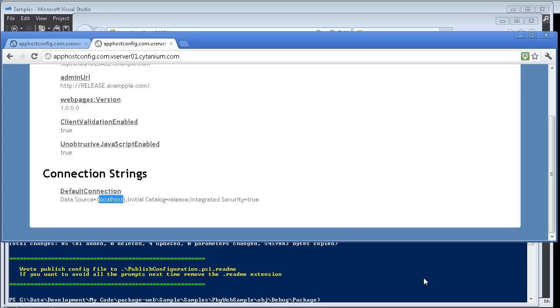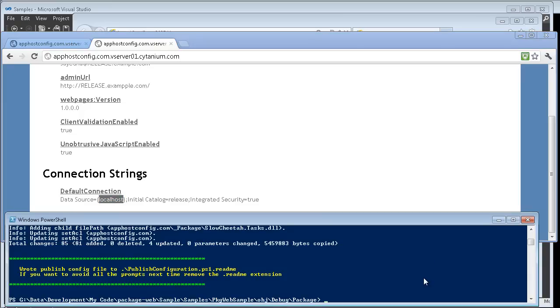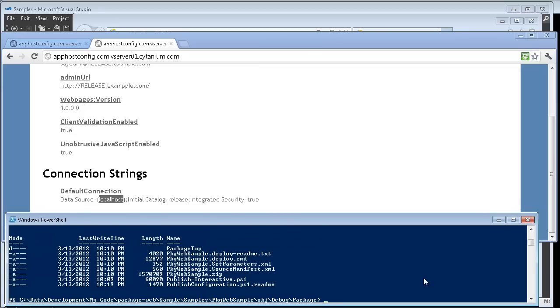If I were to publish the debug version it would actually start saying debug over here. So let me show you another feature that we have. Once you publish for the first time with the publishinteractive.ps1 we create a publishconfiguration.ps1 readme which actually captures all of your content.